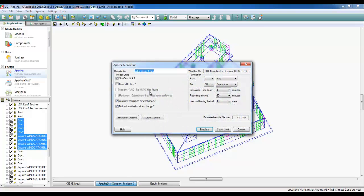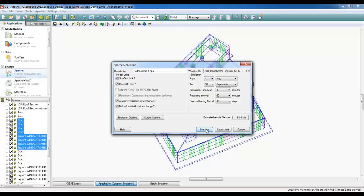I'll save changes to my model, make sure that my macro flow link is clicked for the Apache dynamic thermal simulation, and from there I can simulate.